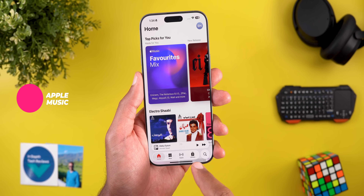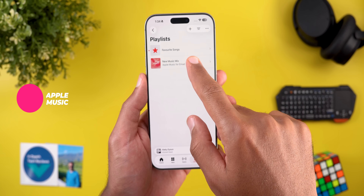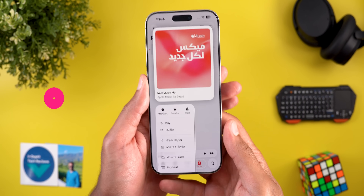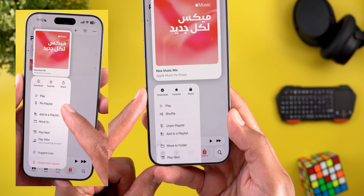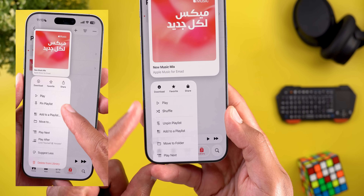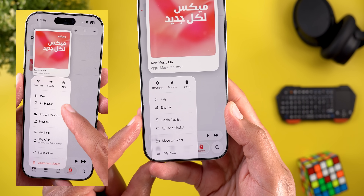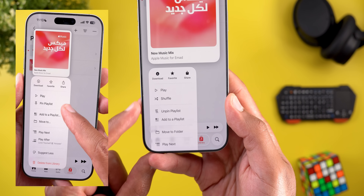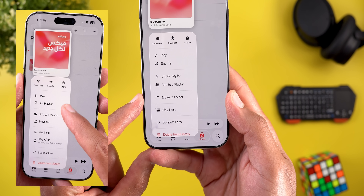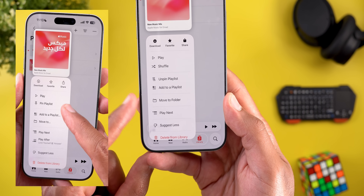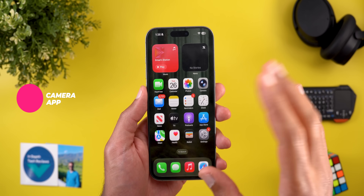In Apple Music we also got some minor tweaks to playlists. When you go to Library, then Playlists, and tap and hold on any option, the menu is now different: the icons at the top are black and filled instead of outlined. There's a brand new Shuffle option grouped with the Play button, Unpin Playlist and Add to Playlist are now grouped together, and the Move To option is now called Move to Folder.